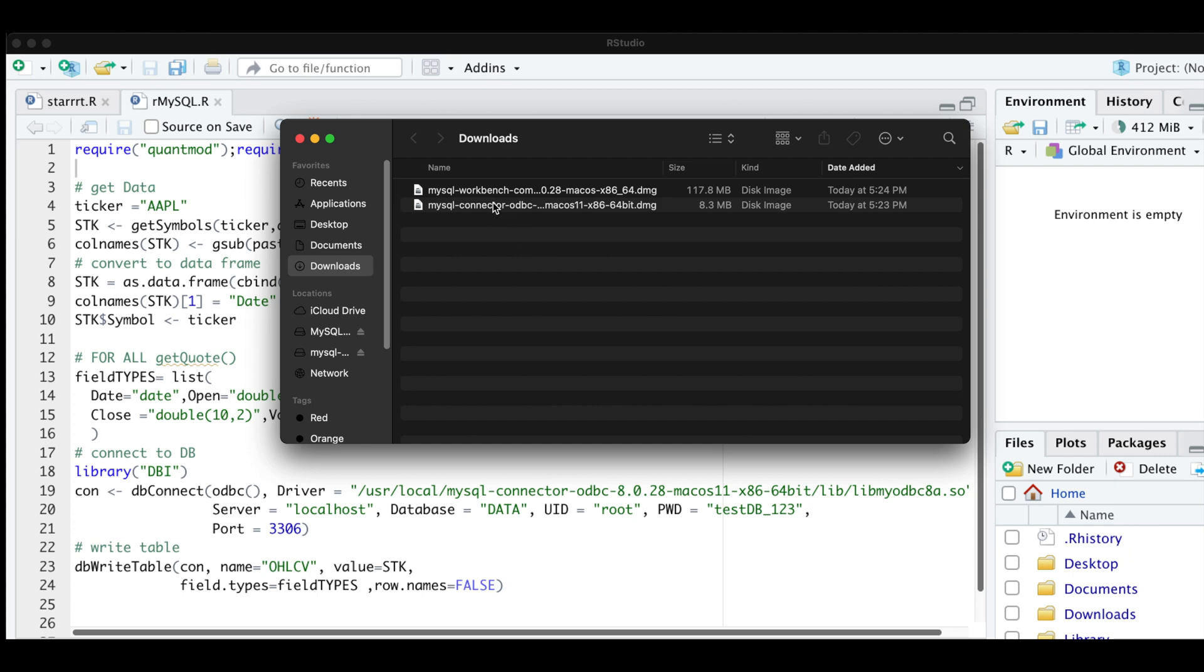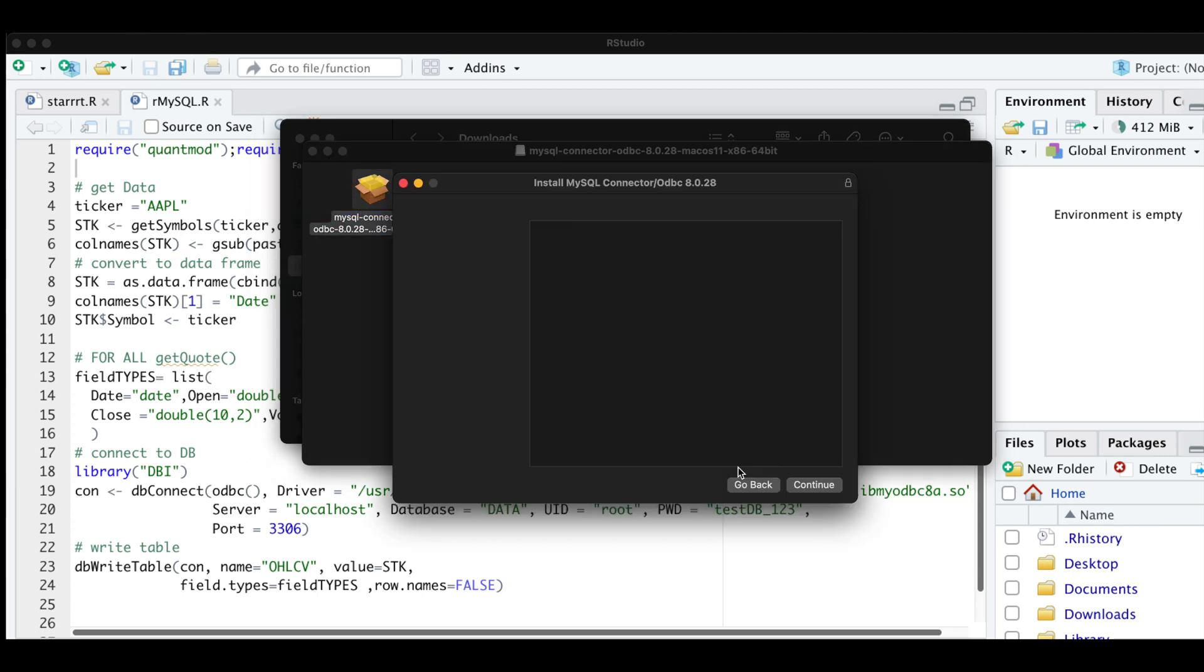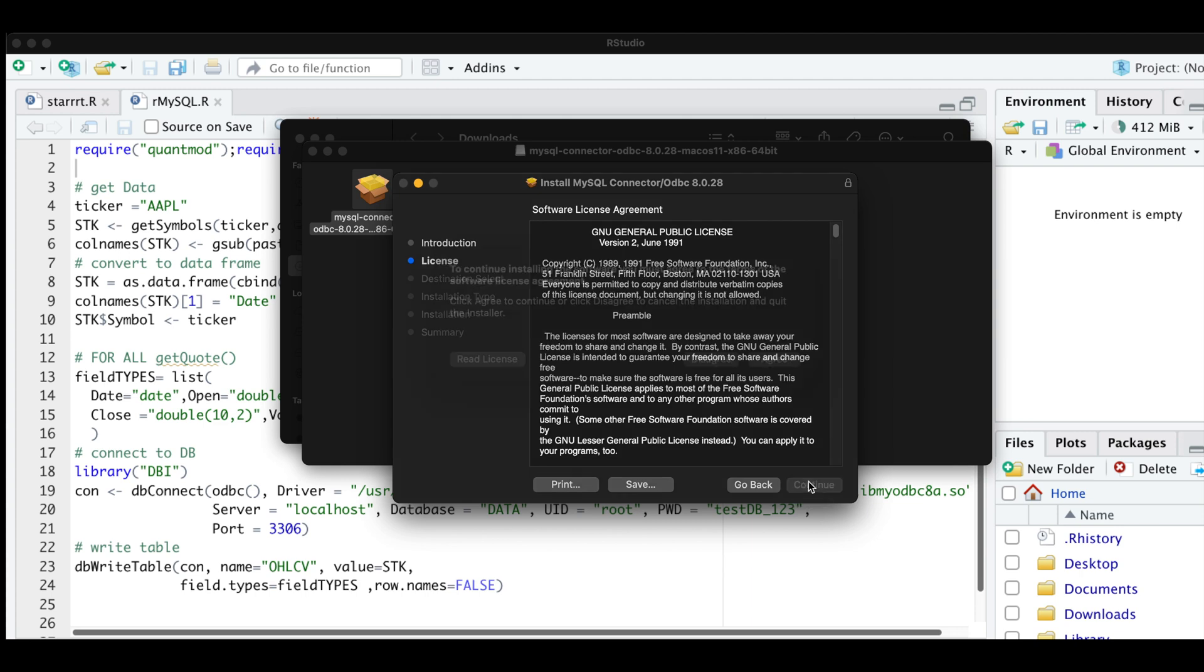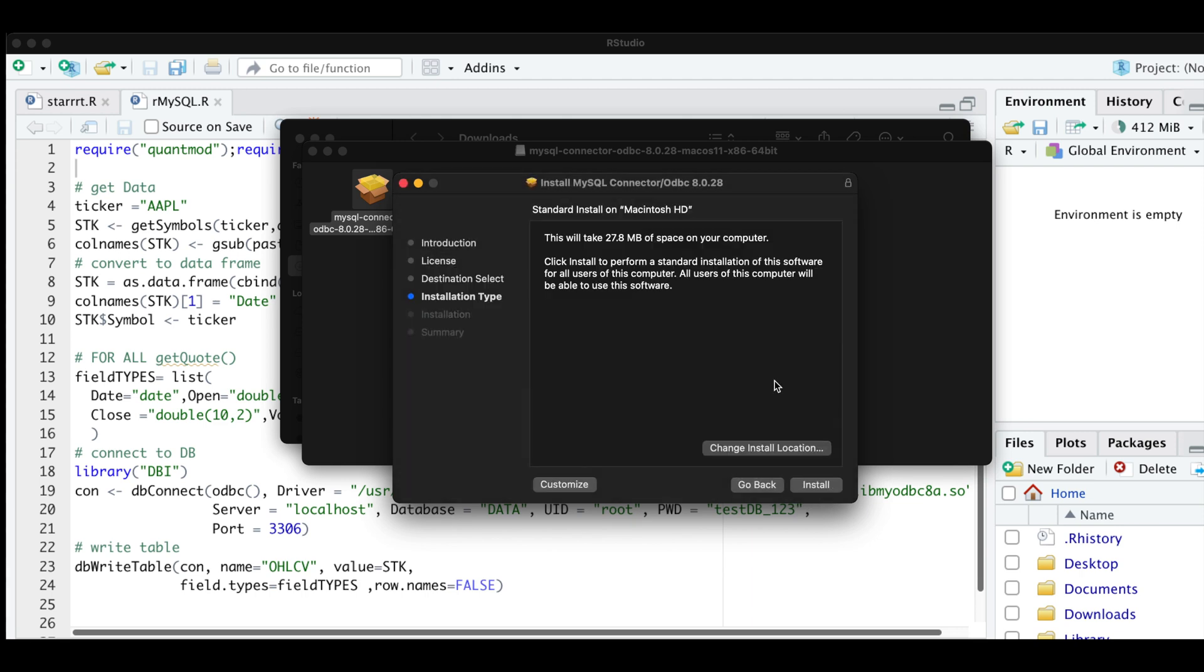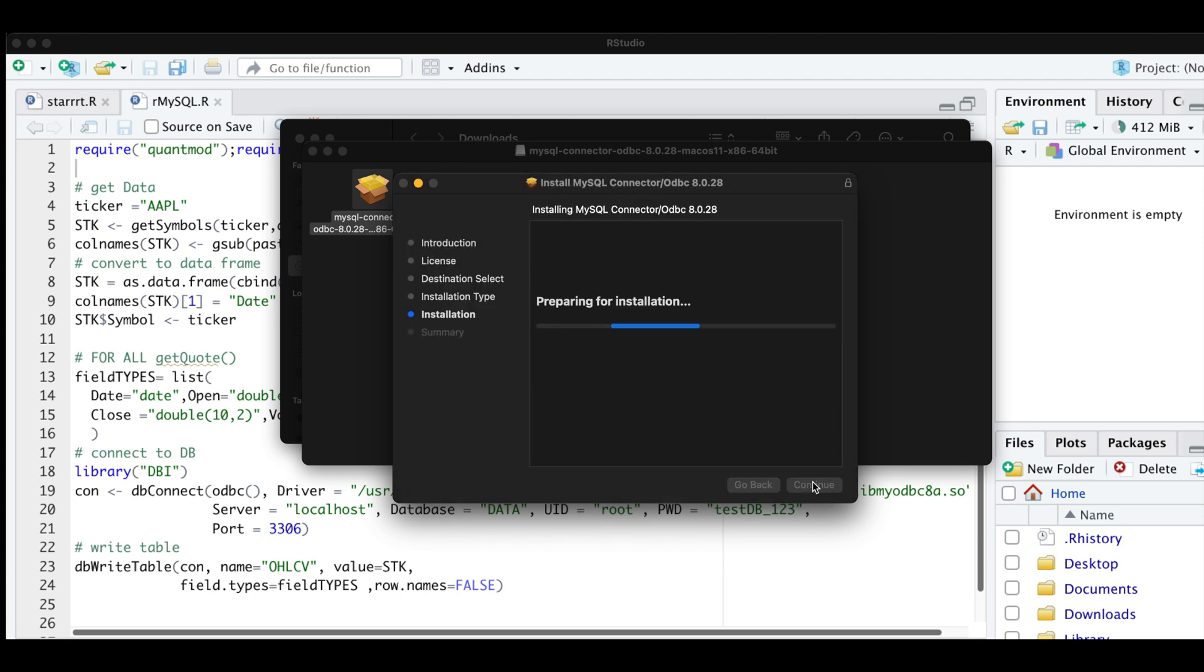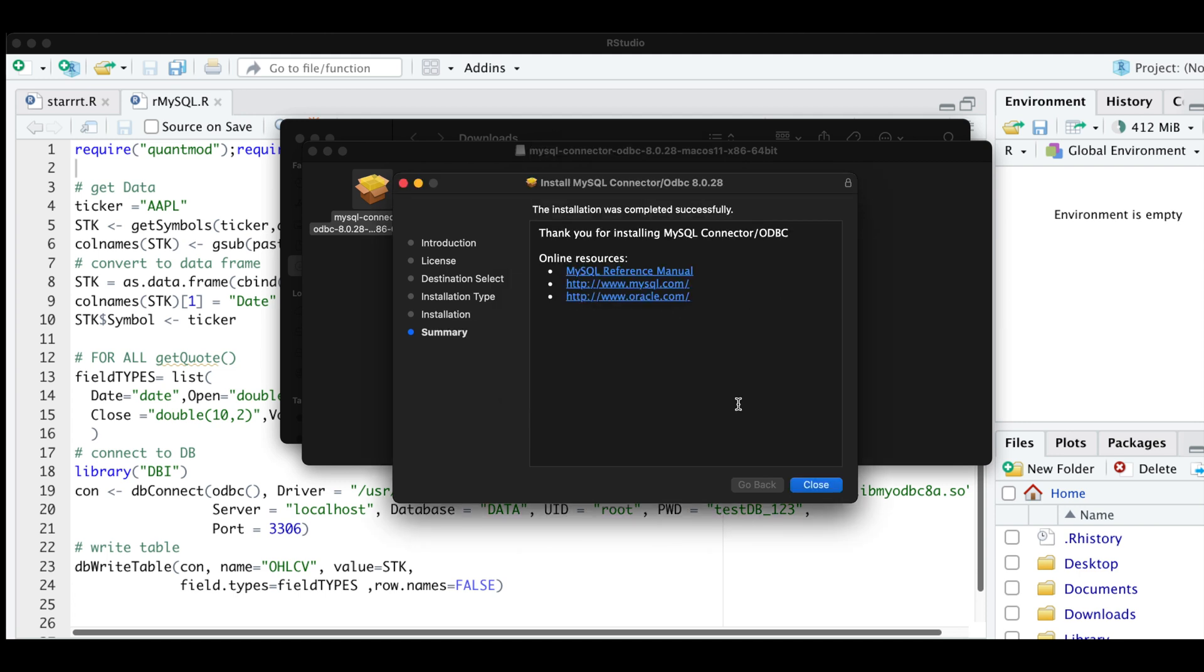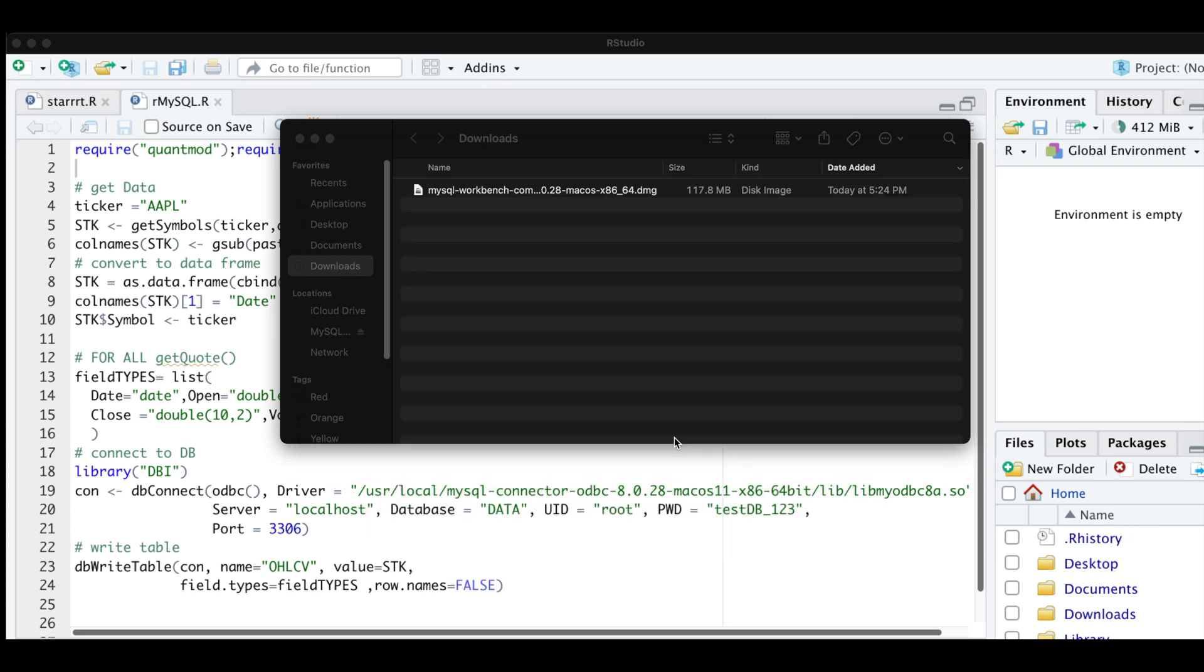Now let's try and install the connector. Double click on the package. Click continue, continue, agree, install, enter your password here. Click on close. And go ahead and move that to the trash as well.